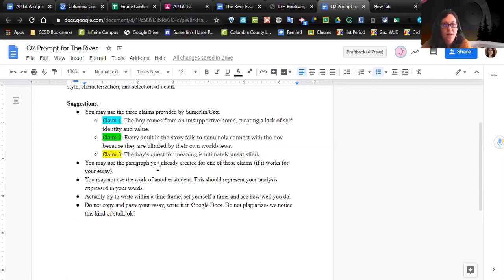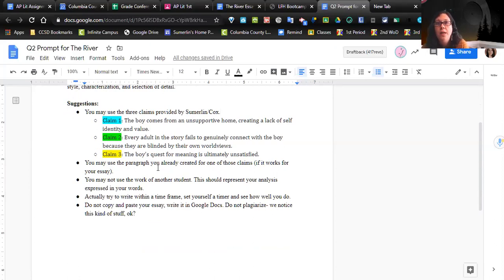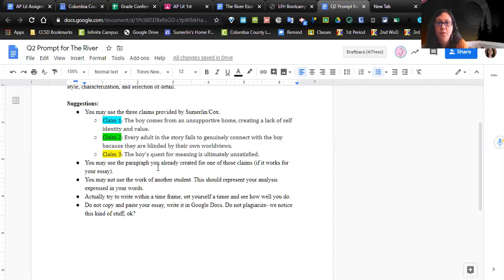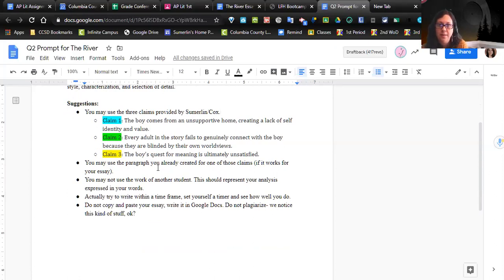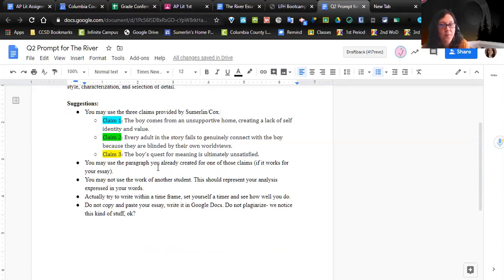You may want to use the paragraph you've already created. If it works, use it. If it doesn't work, tweak it. You may not use the work of another student. You can read their stuff and get ideas and see where they're going, but that should spark an idea within you and you need to develop your own thought, your own words. Remember, I have read and commented on all the Google Chat responses. I've read those before - don't do that to yourself.